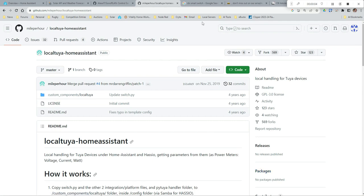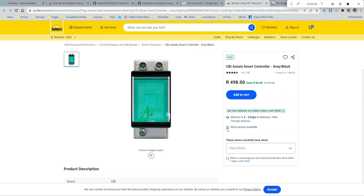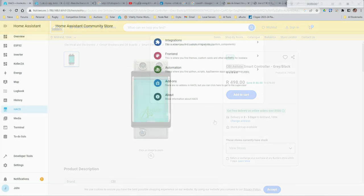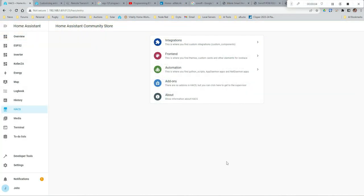The other option for your smart switch is to use a Tuya switch. Locally in South Africa the big ones are the Astute switches, which use the CBI platform. I've done a previous video with a geyser installation so I'll link to that. There are two integrations: Local Tuya and Tuya Local - I use the Local Tuya integration. Either will work without any issues, but personally I prefer the Sonoffs.